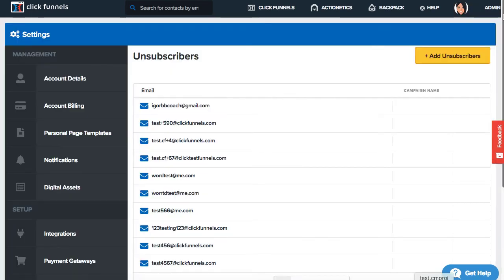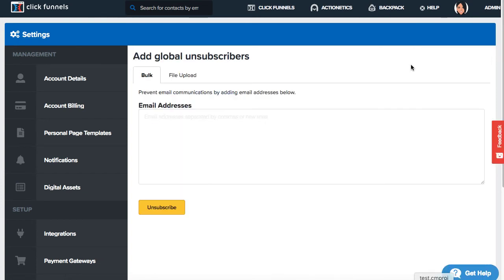When you enter the screen, you'll be able to add unsubscribers to a list. So if you go over to add unsubscribers, there's a couple different ways you'd be able to do this. First, you could do an email address unsubscribe simply by entering their email address under the email address field.